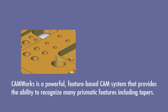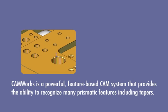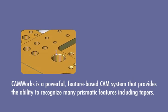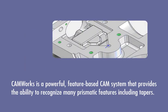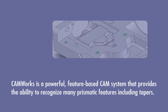Mill Overview. CamWorks is a powerful, feature-based CAM system that provides the ability to recognize many prismatic features, including tapers.